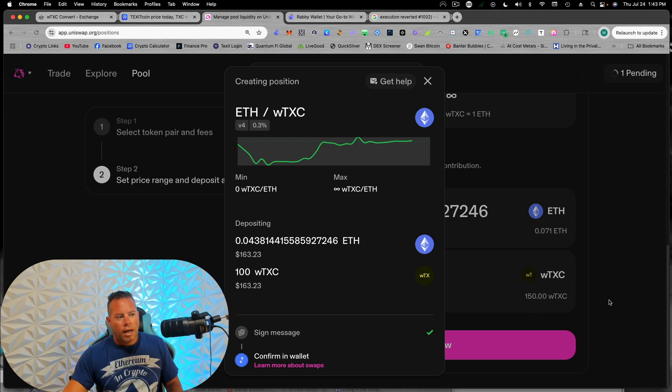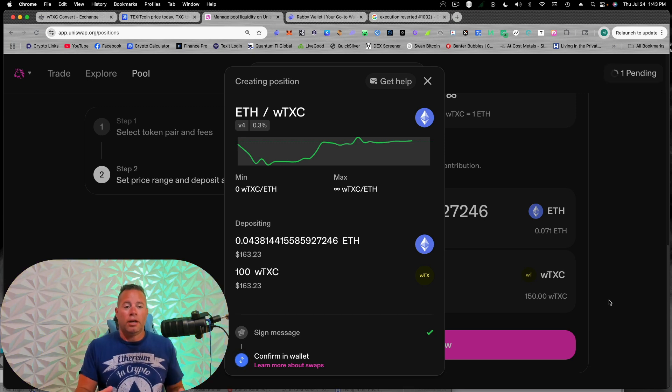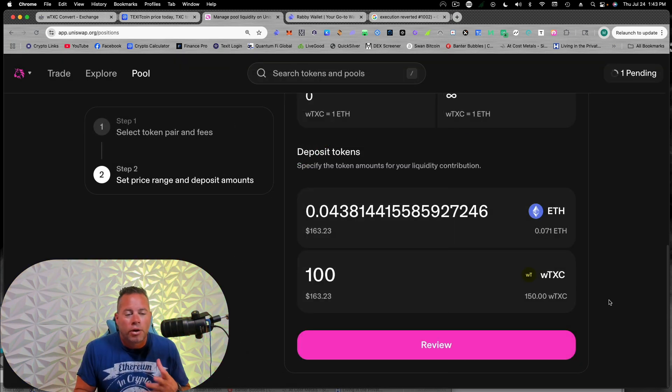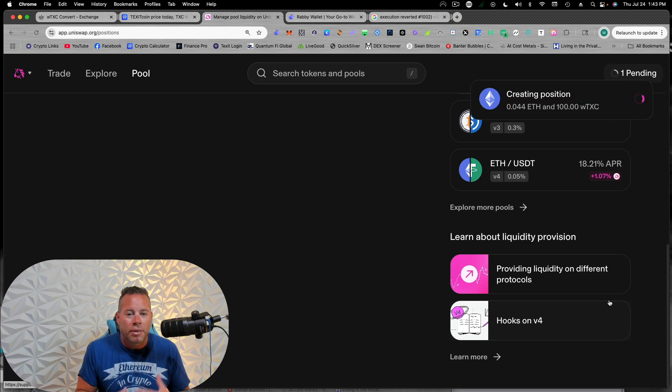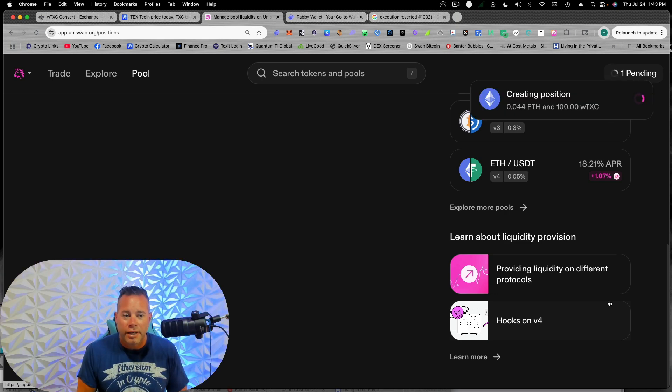So I'm not going to go into this too deep. I'll make another whole video about it if you're new to crypto, but basically what we're doing here is we're becoming the exchange. We're providing the liquidity and then we get rewarded in fees.